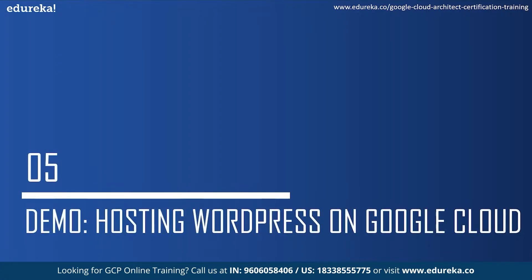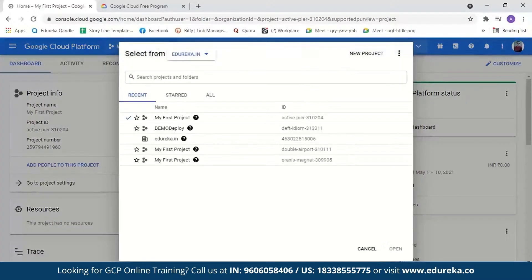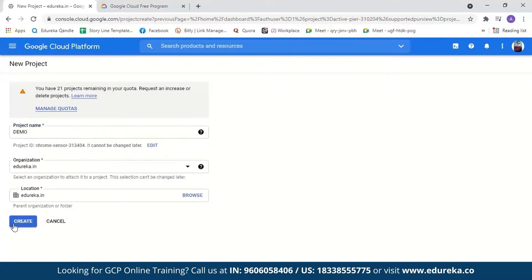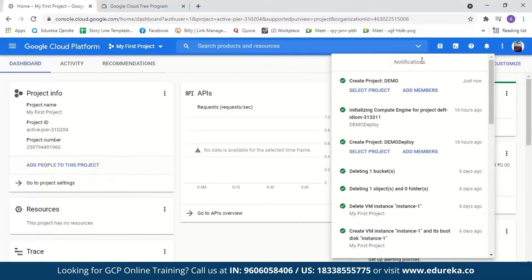Now let us move on to the demo. I've logged into a GCP account. Creating a GCP account is simple — just enter your debit or credit card details and address. As you sign in to a new account, GCP will provide you $300 in free credit to explore Google Cloud services, valid for 90 days. The first step is creating a new project. We'll go to 'My First Project' and select 'New Project.' We'll name it 'demo' and create it. Our demo project is now created.